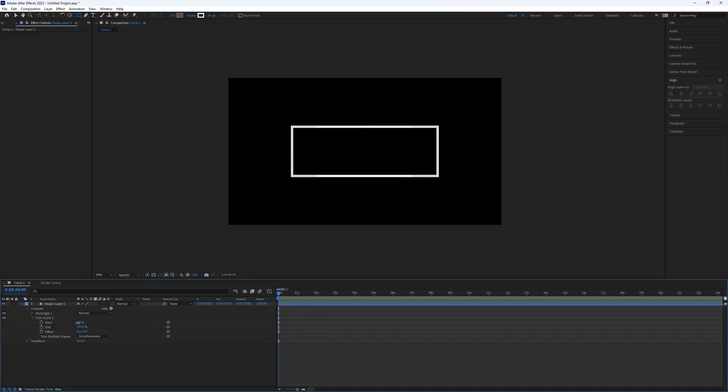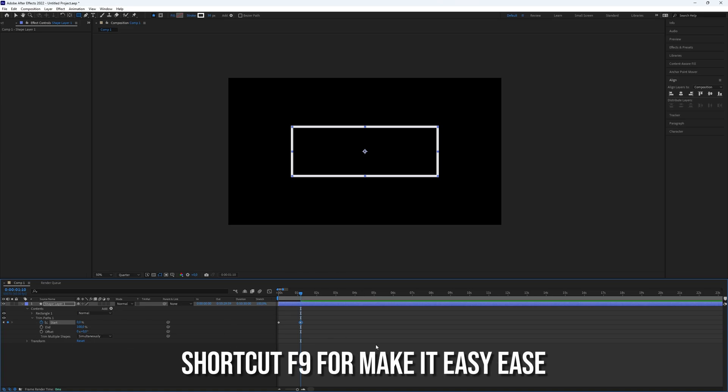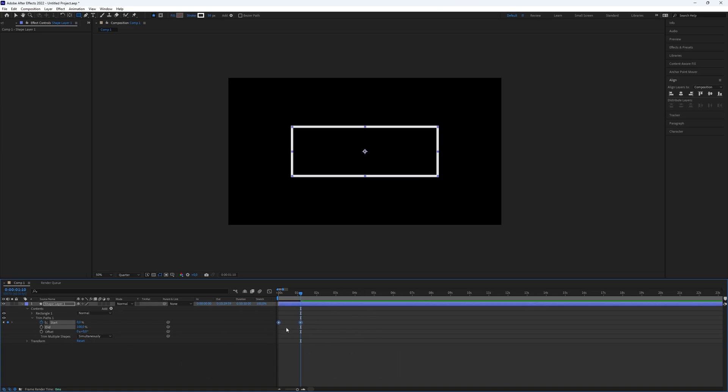and create a keyframe for start with a value of 100% at the beginning. Then create another keyframe with a value of 0%. Make the keyframes easy ease and go to the graph editor and follow my graph.